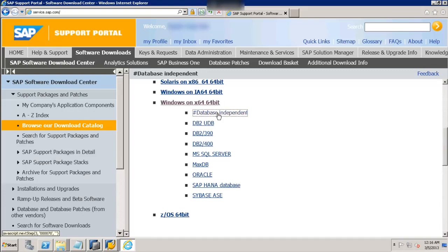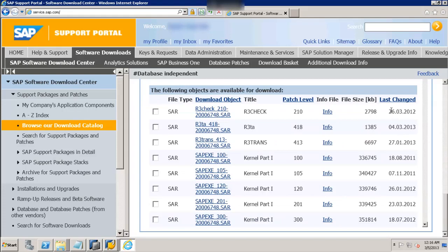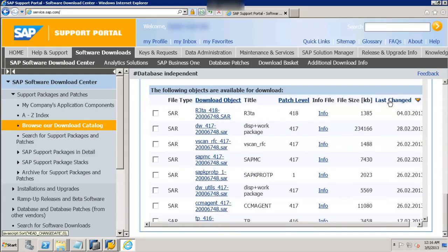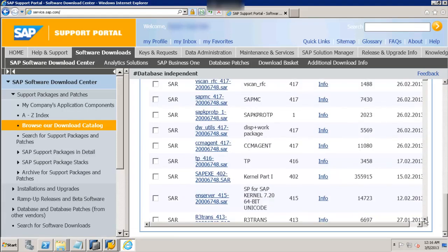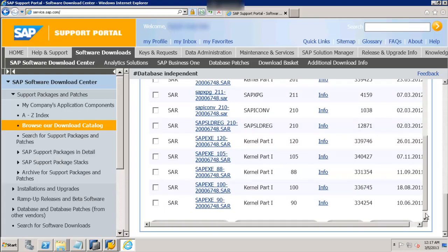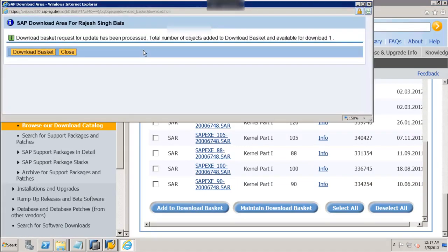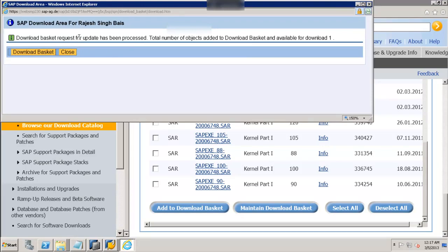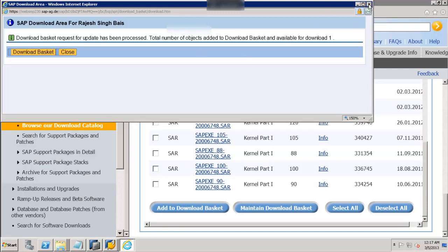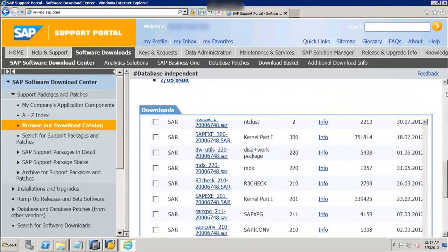Here you can see there is something called Database Independent. Database Independent will show you the SAP EXE files, which are the same for all database platforms — irrespective of whether it is Oracle, MaxDB, or SQL. Click on Date Changed. We are interested in a file called SAP EXE. Let's select this and add it to the download basket. The download basket request has been processed — the file has been added.